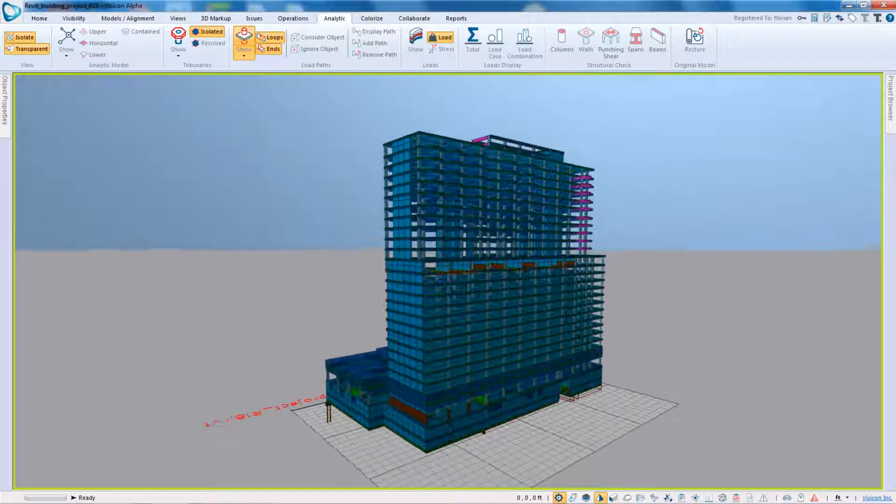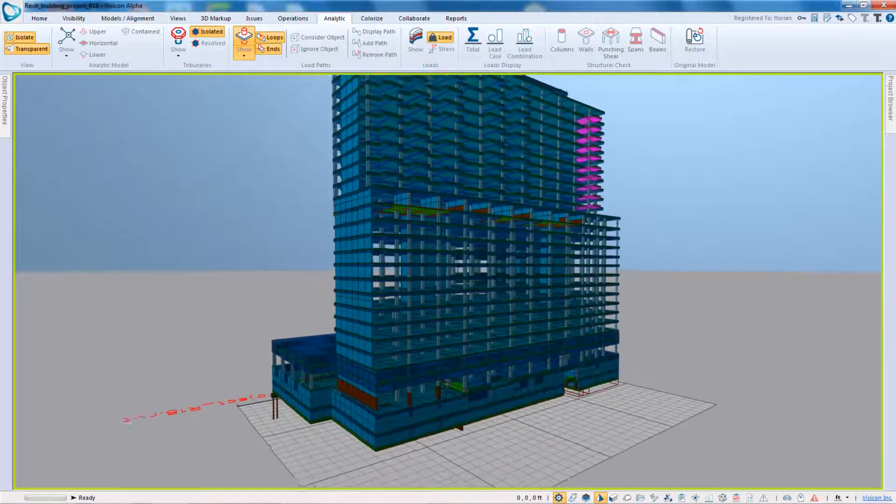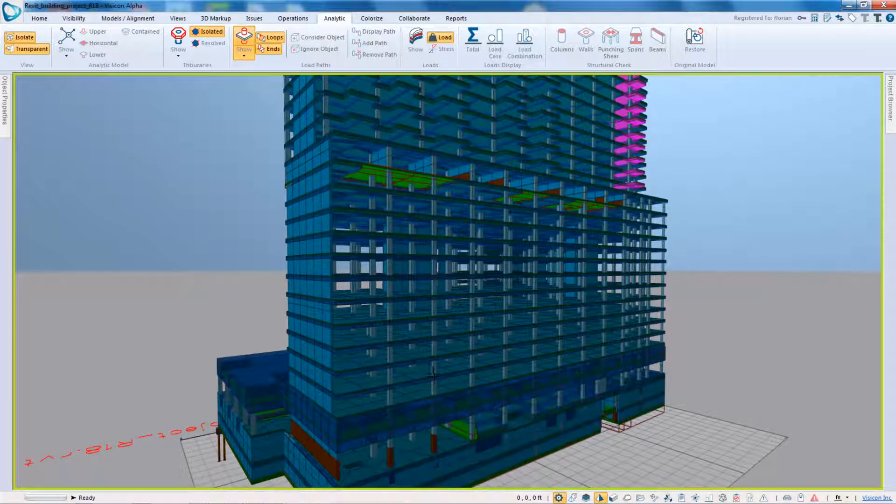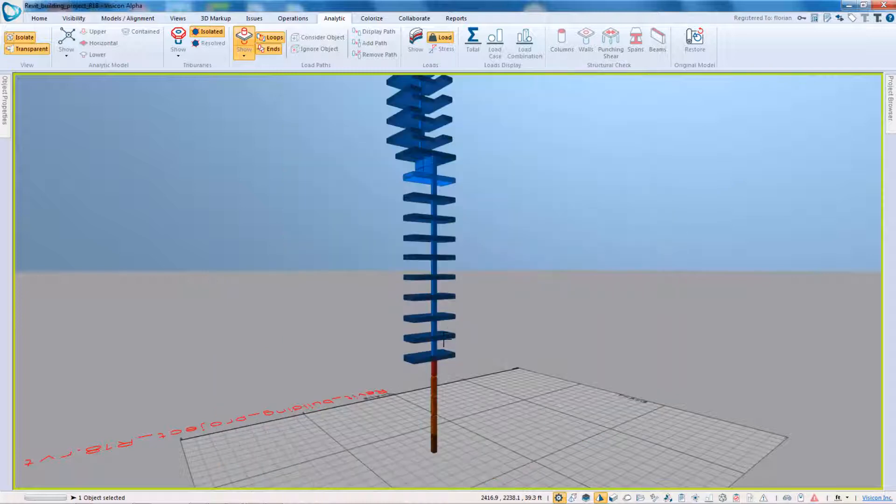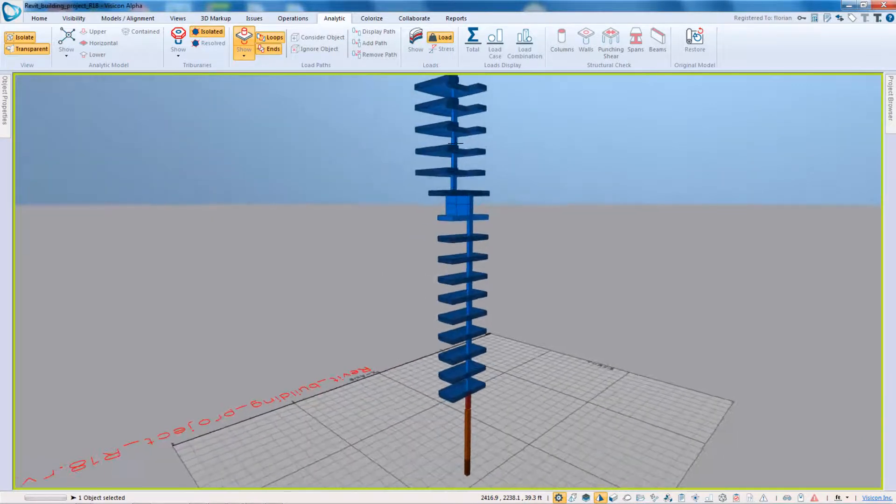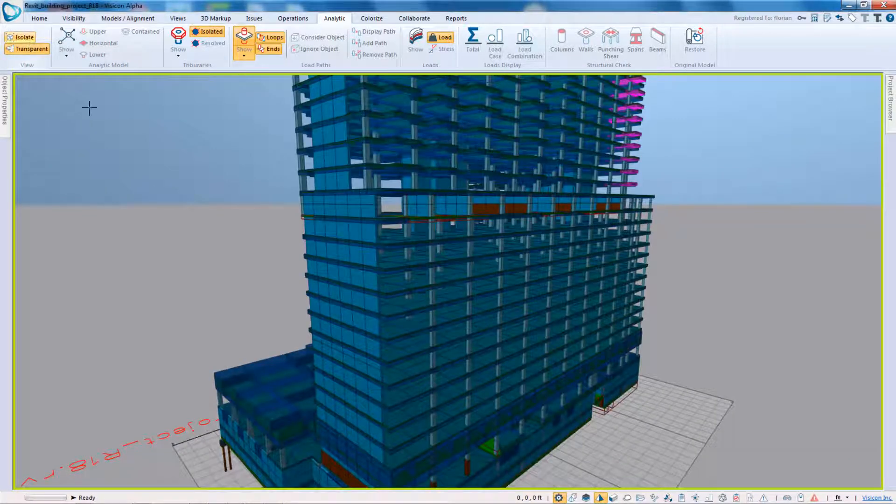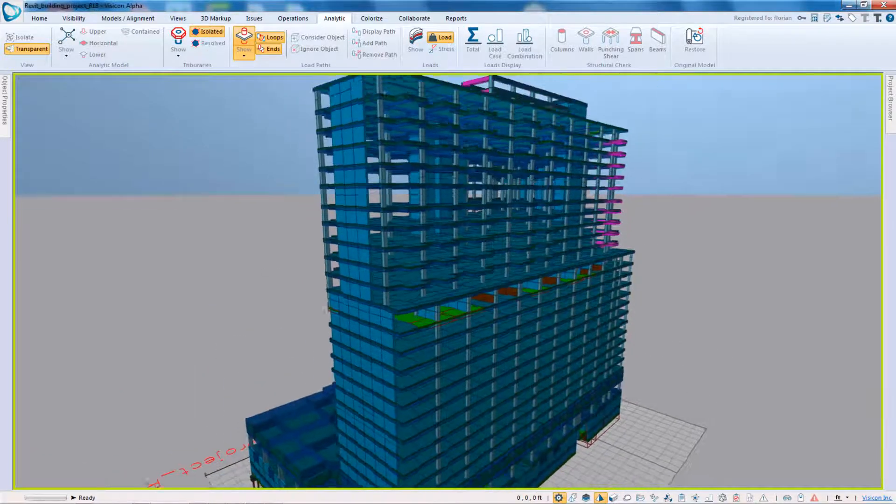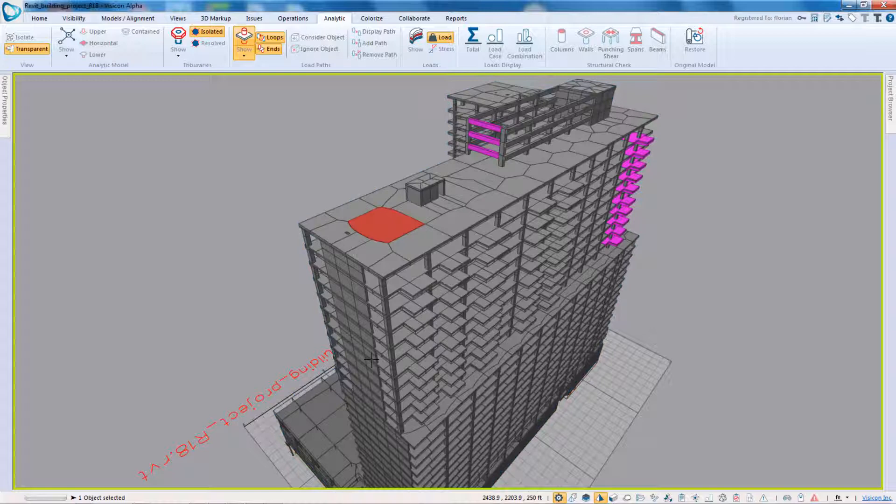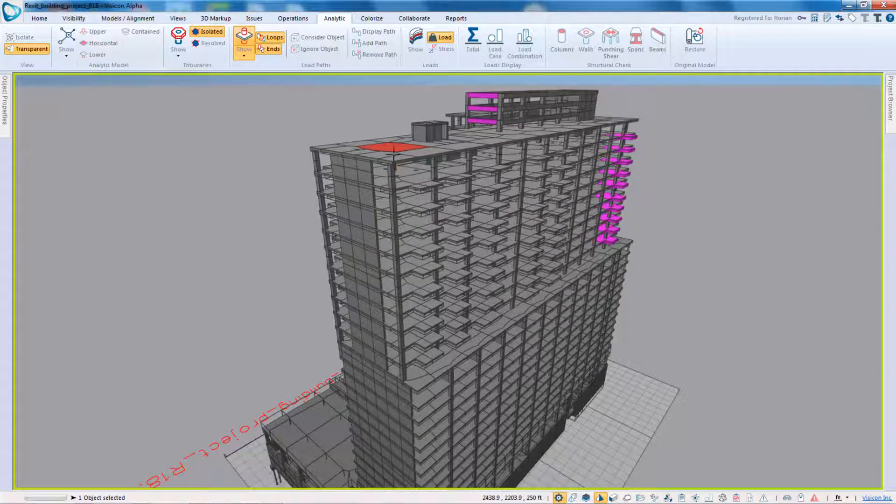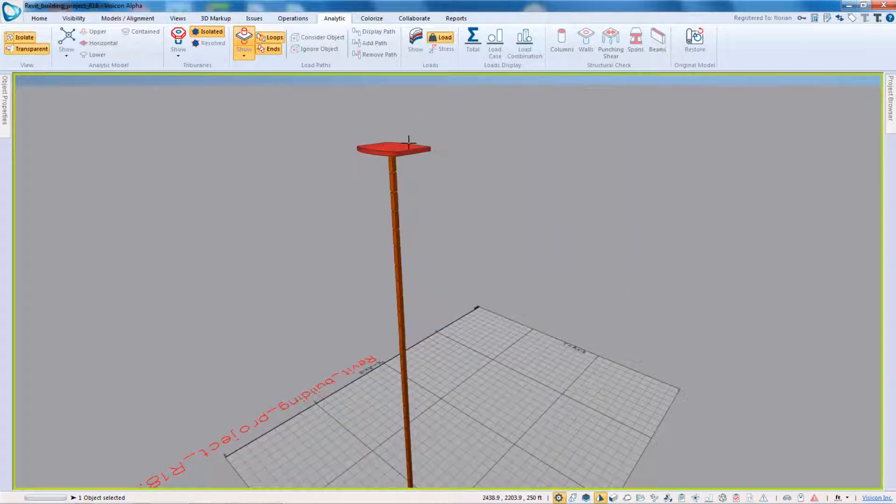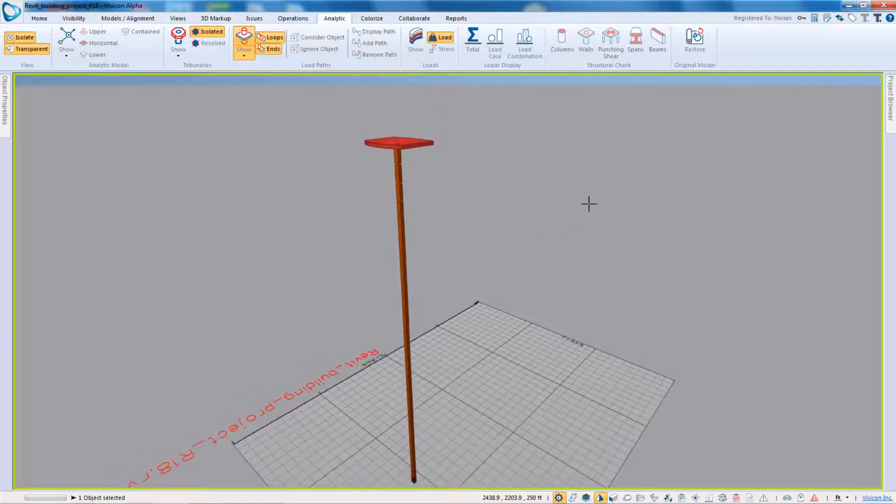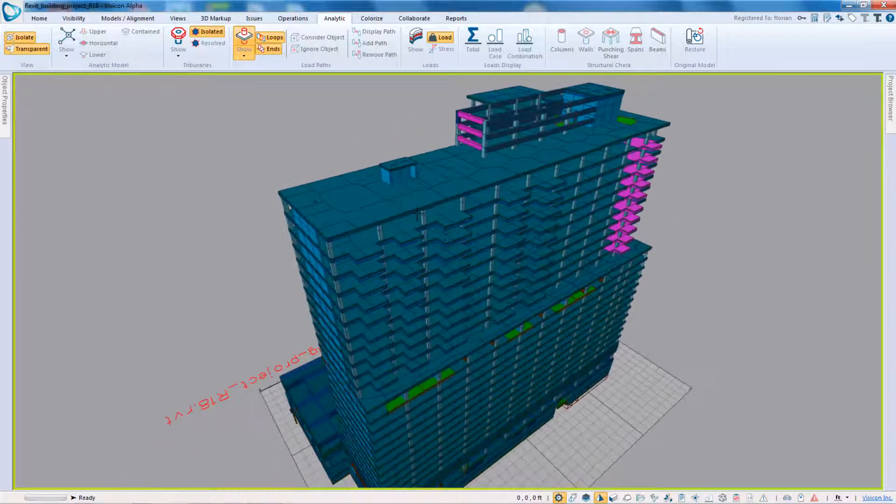And let's look at one last model. Here, again, a situation where we have our various transfers and I can very nicely isolate and visualize my load paths. Again, I can go from any point at the top. So if I select this panel isolated, I can see this is a pretty clear load path down.